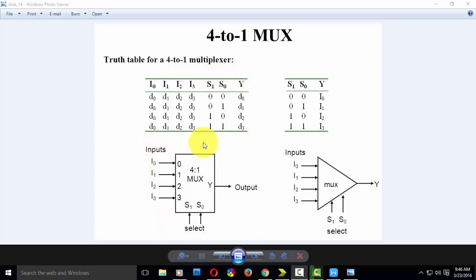You can see the block diagram. There are 4 inputs, 2 selection lines, and 1 output. Depending upon the selection line, the input is connected to the output.